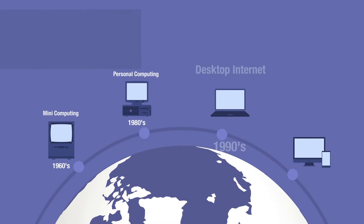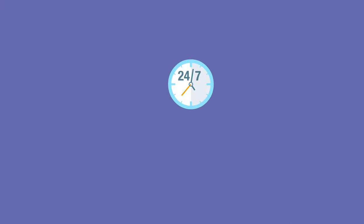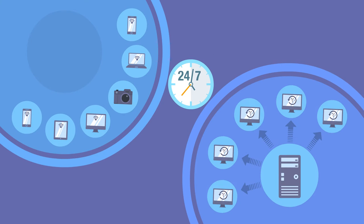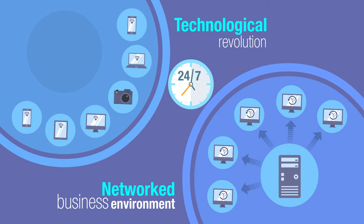In today's world, technology is changing and growing rapidly. Technological revolution has prompted organizations to operate around the clock in a widely networked business environment.